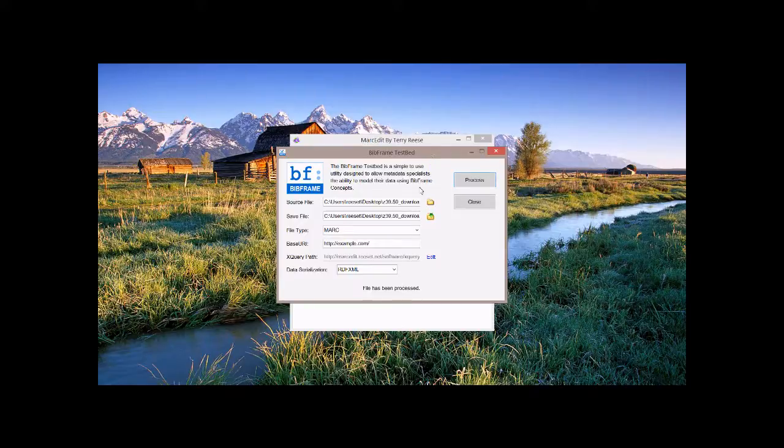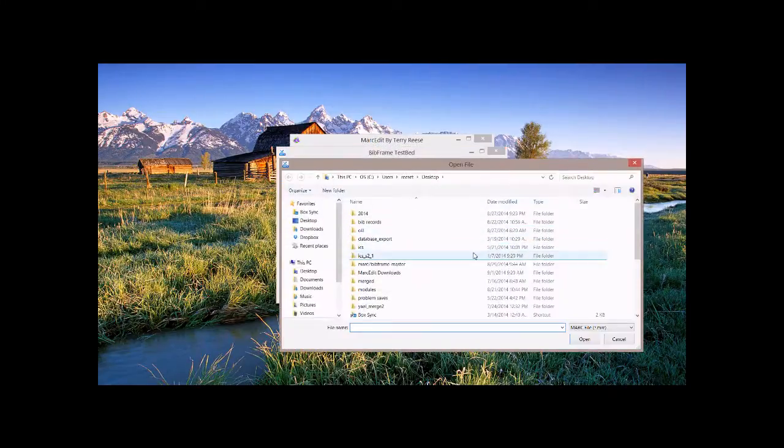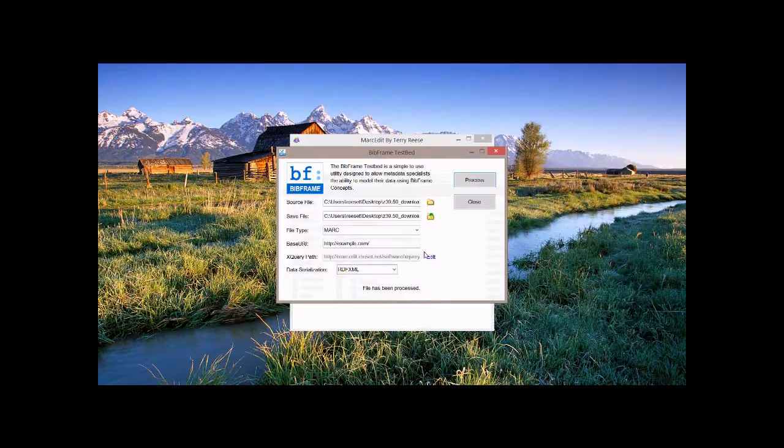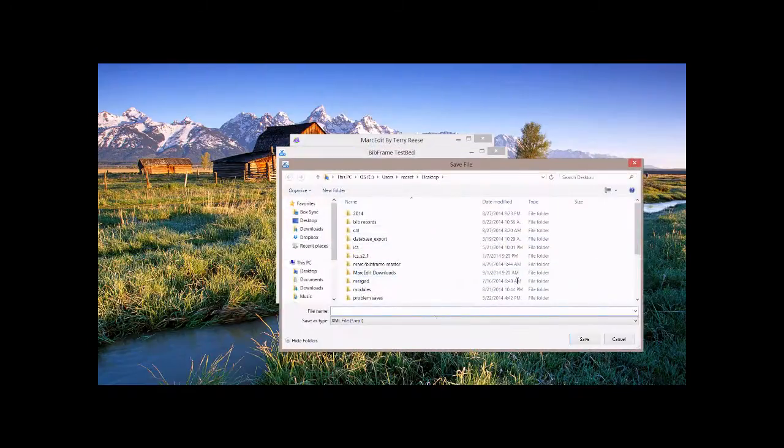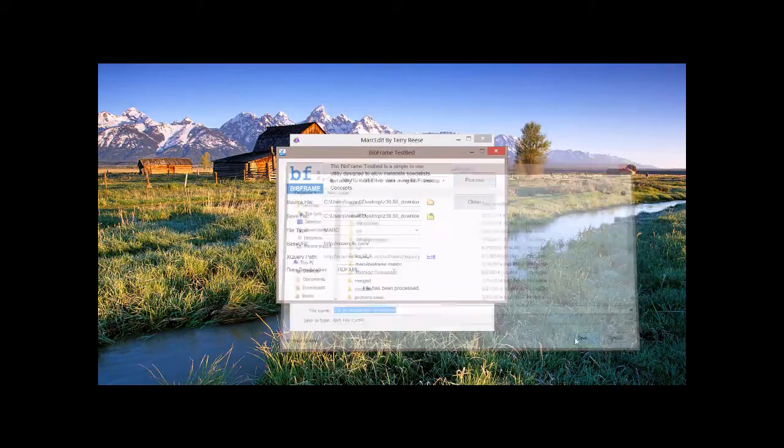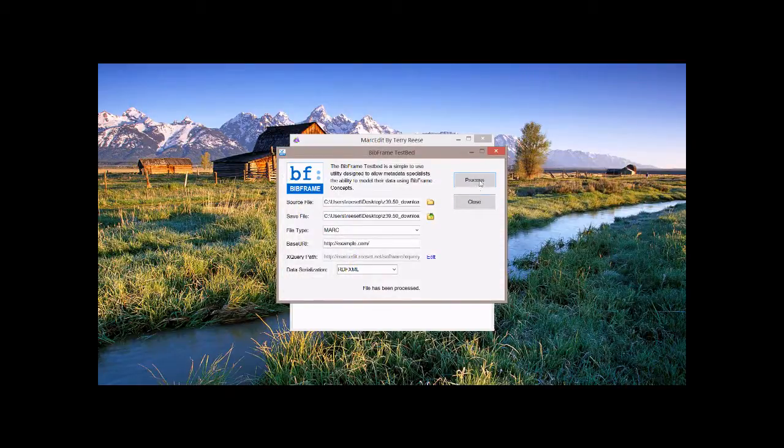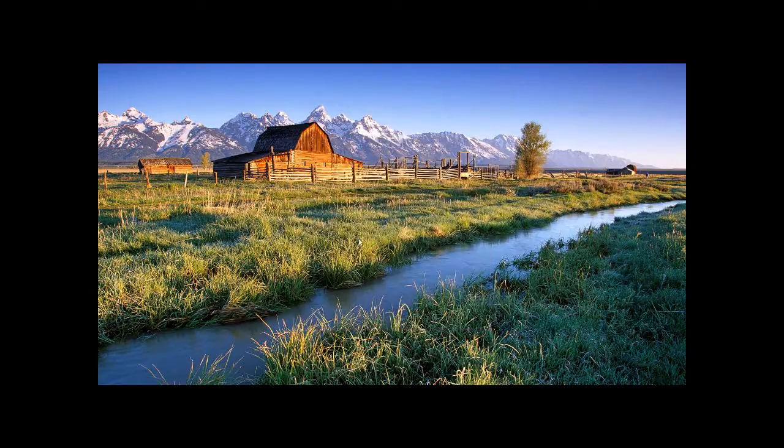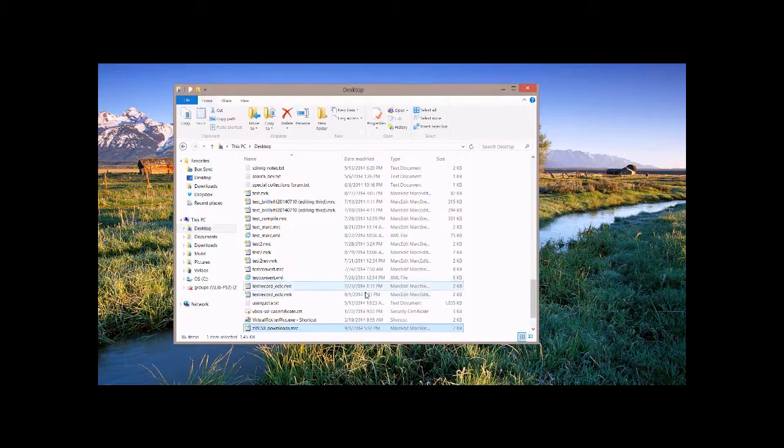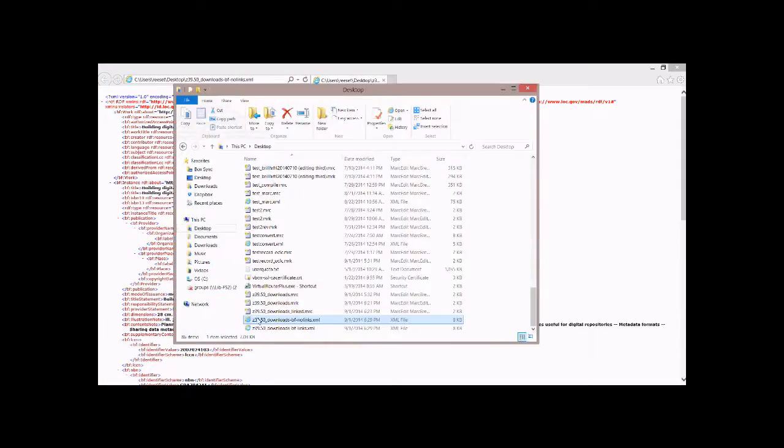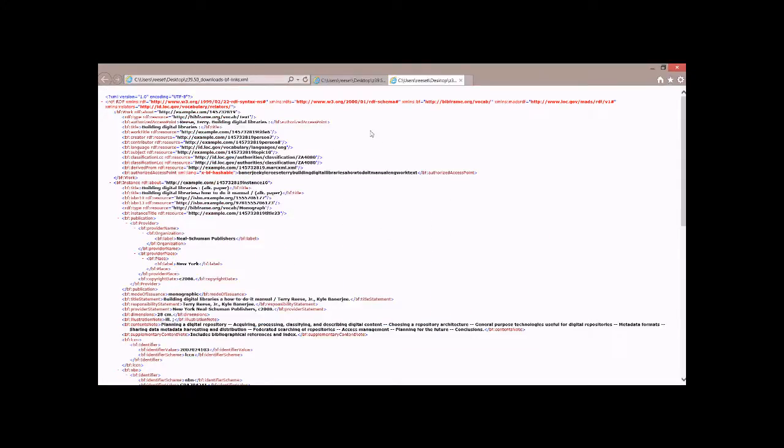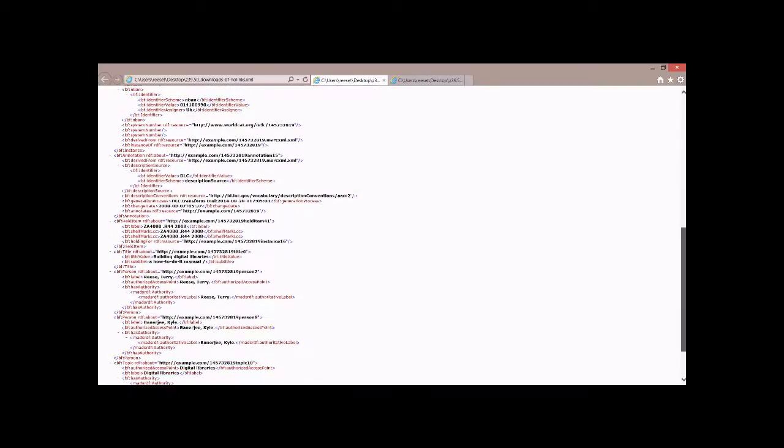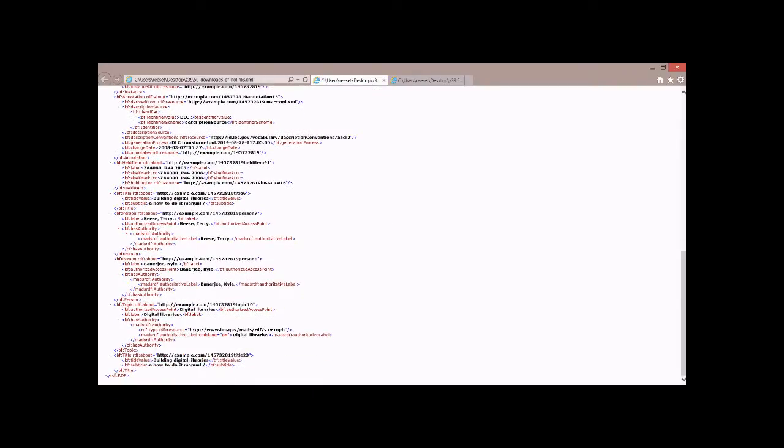So I'm going to take the original record. This is the original record without the link data added to it. We'll go create an RDF representation of that. So we'll go ahead and create an RDF representation of the one without the linking. And then what we're going to do is we're going to do one with the linking, just so that we can see what the difference is. Because there's subtle differences, but they're important. So we're going to go ahead and select the other file here. This is the link data record that we created. And we're going to go ahead and output that record in a BibFrame RDF representation.